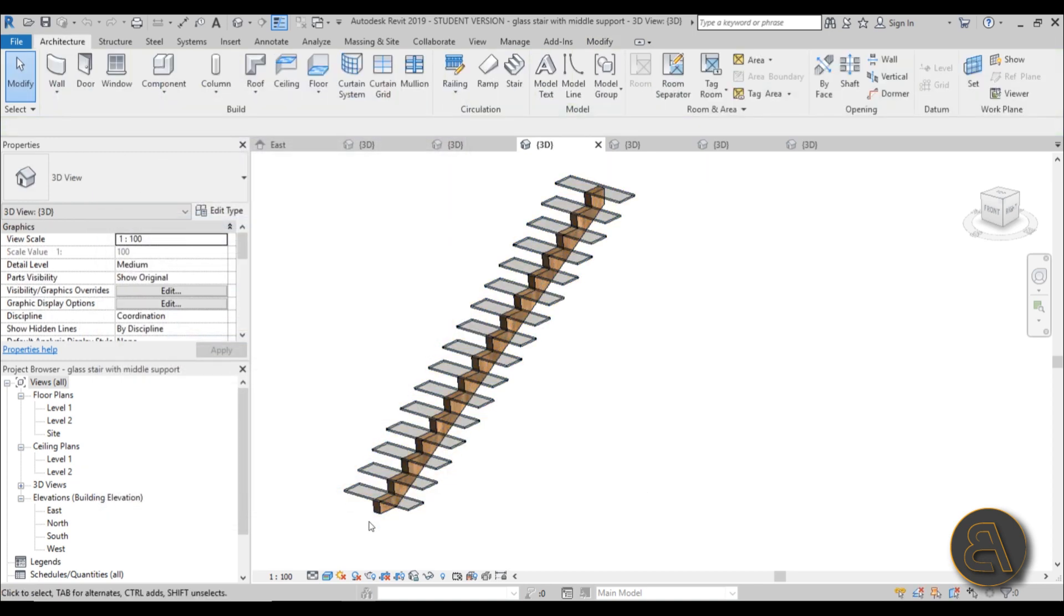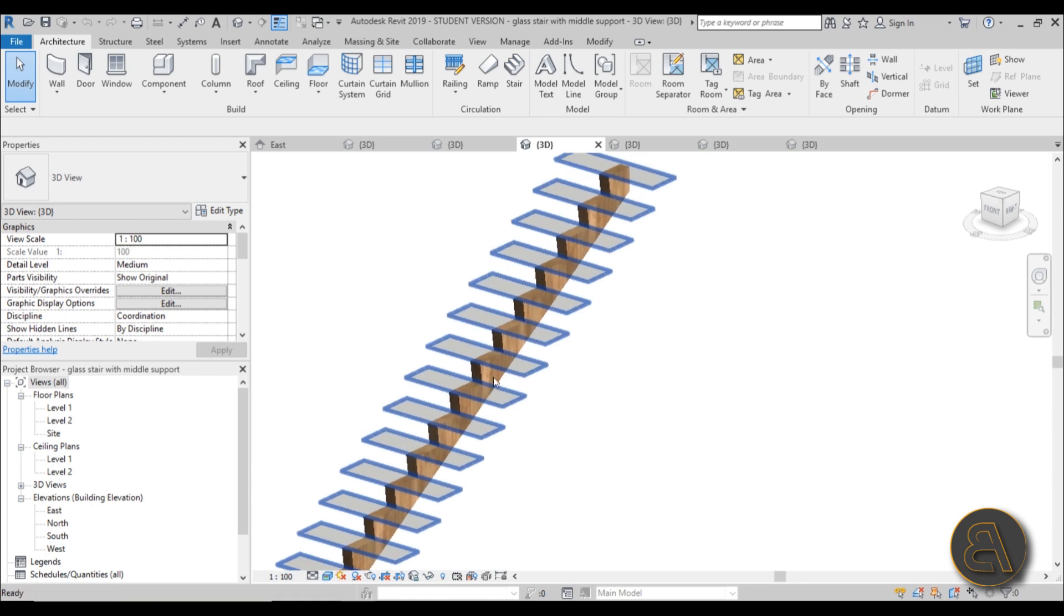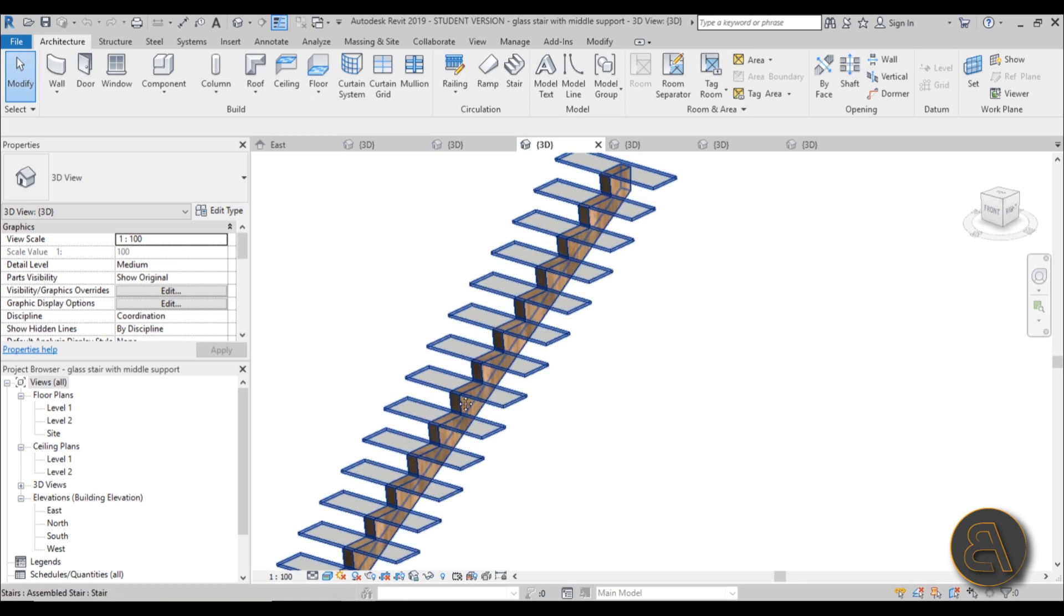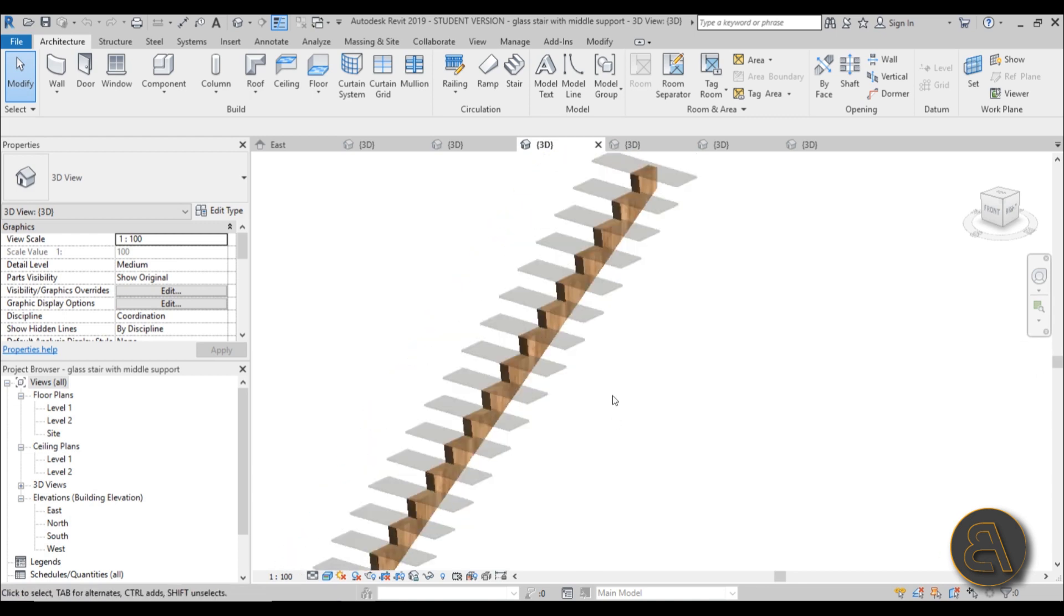In this case, as you can see, I've got this staircase that's got only one support in the middle and then we have these glass steps.